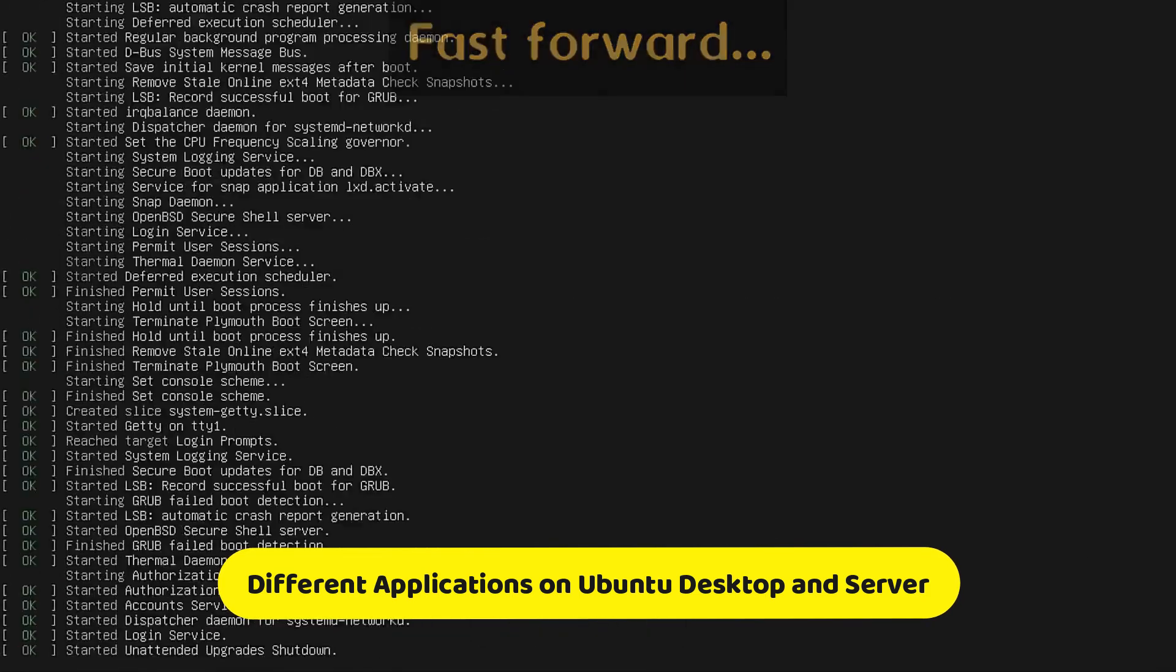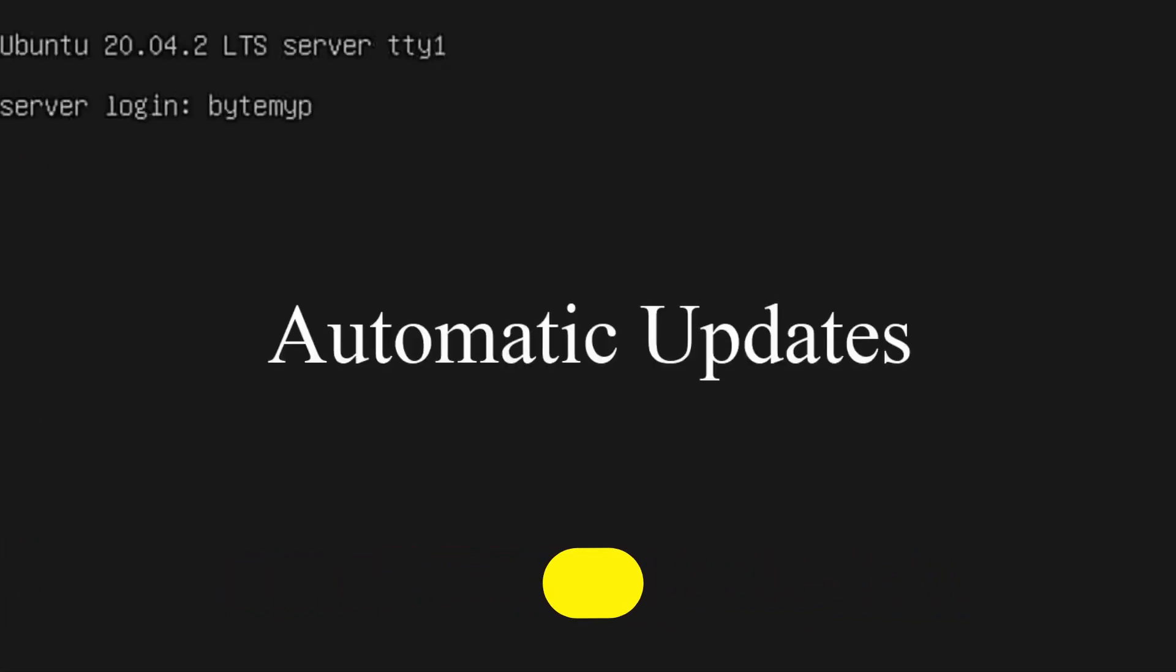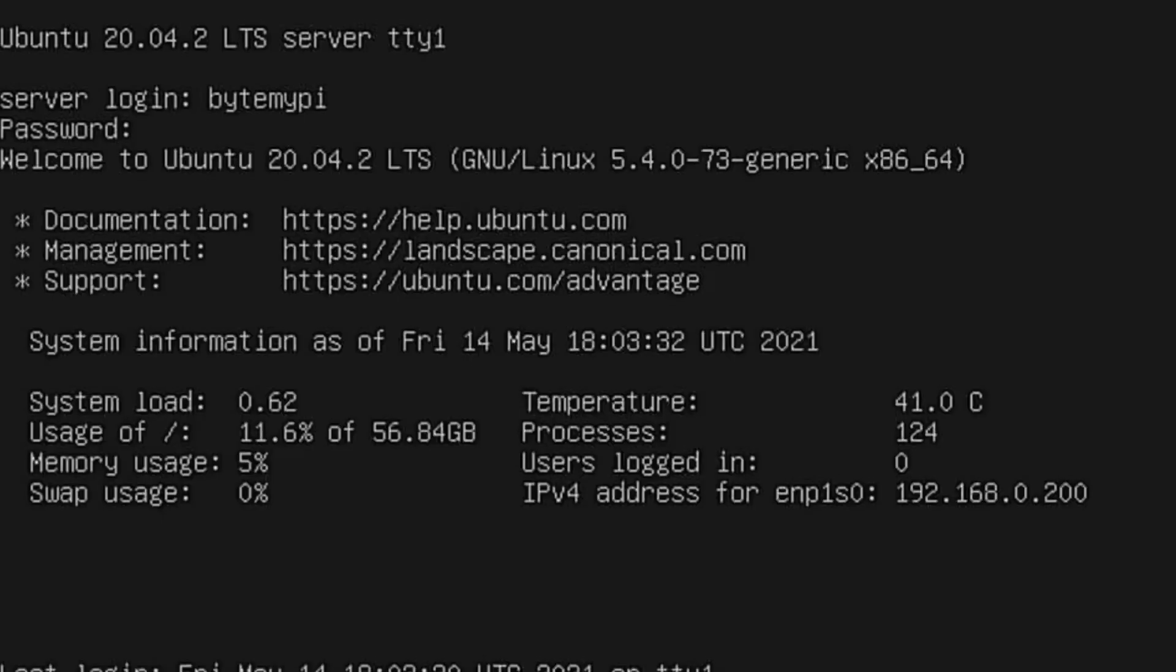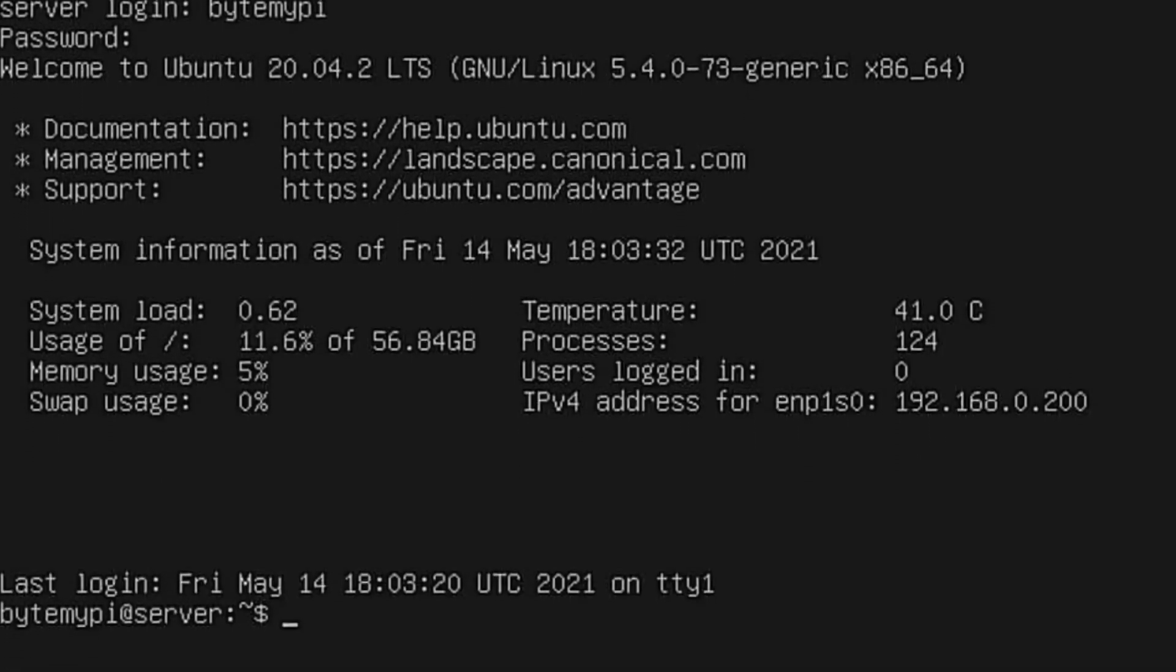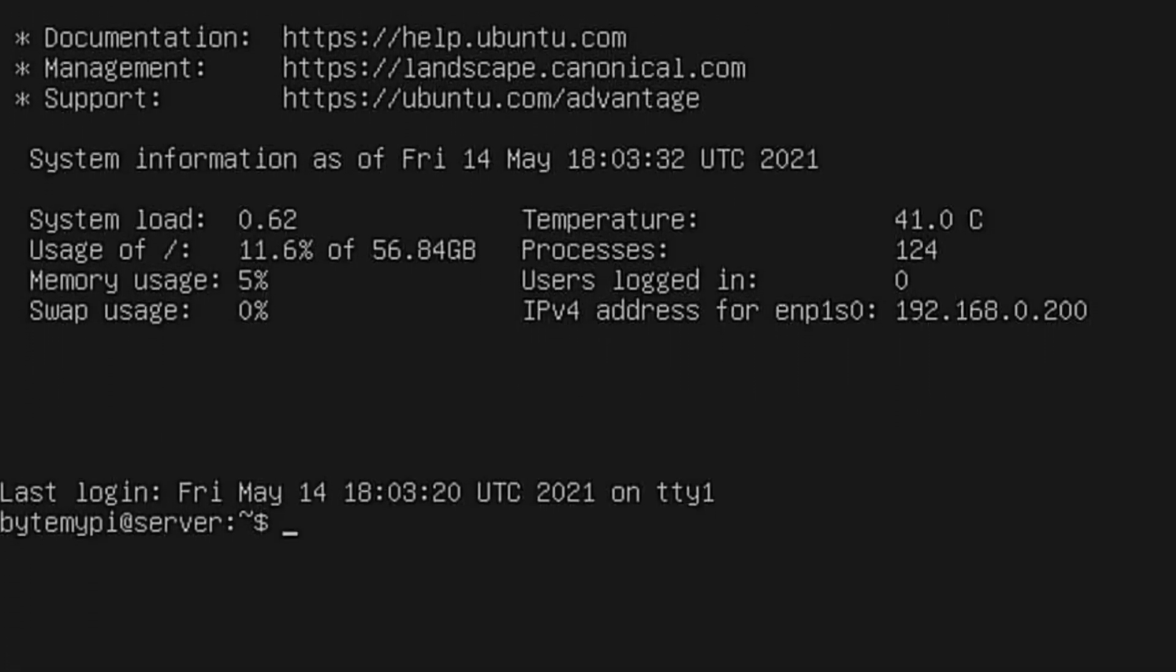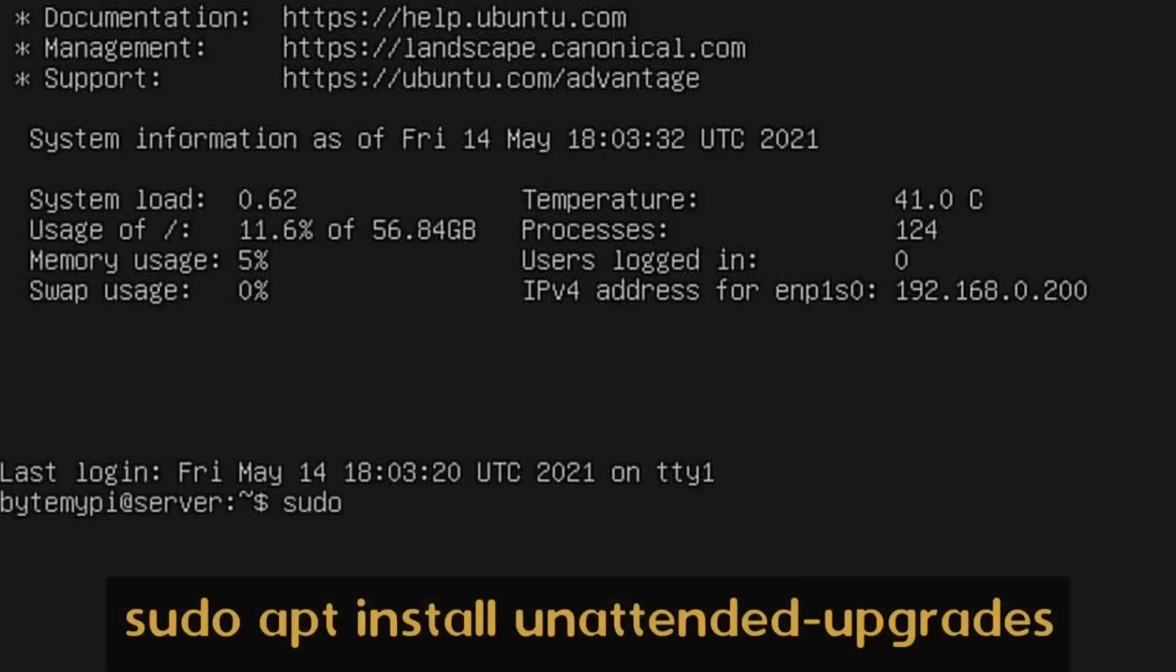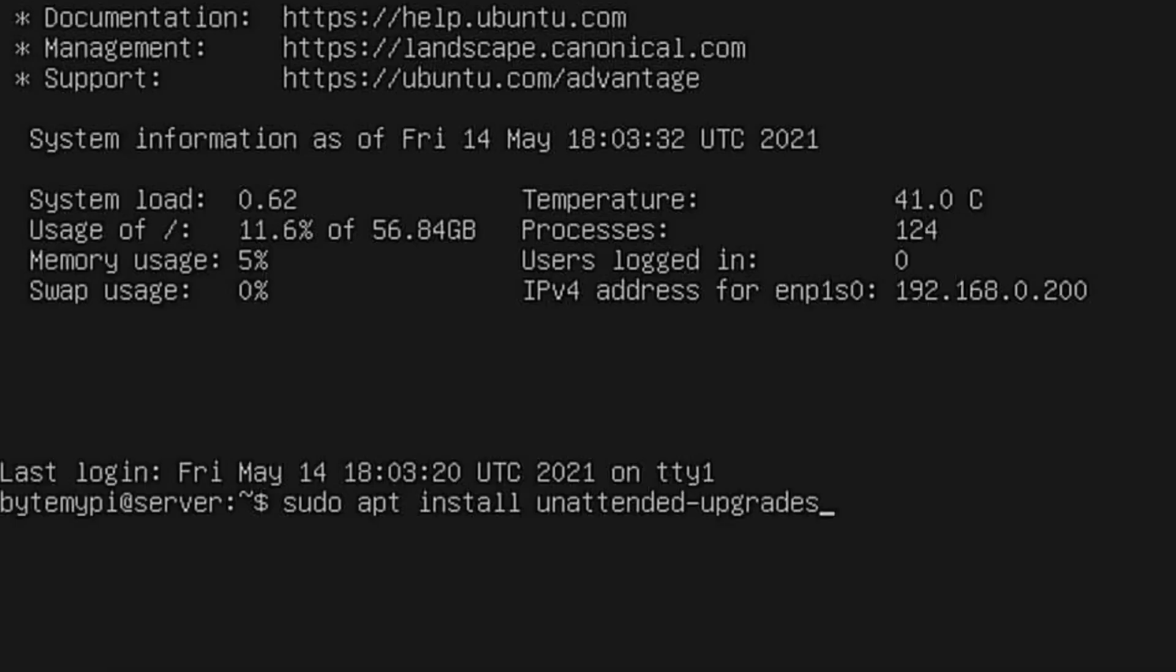Ubuntu Desktop is equipped with applications for regular use, such as productivity suites, multimedia software, and web browser. In contrast, Ubuntu Server focuses on server-specific packages, catering to email servers, file servers, web servers, and Samba servers. Packages like Bind 9 and Apache 2 are included, prioritizing connectivity with clients and security.